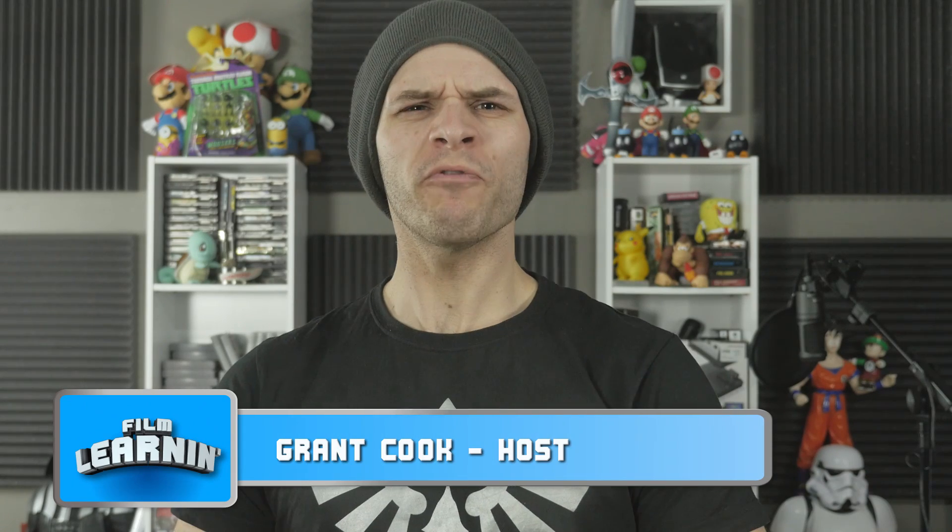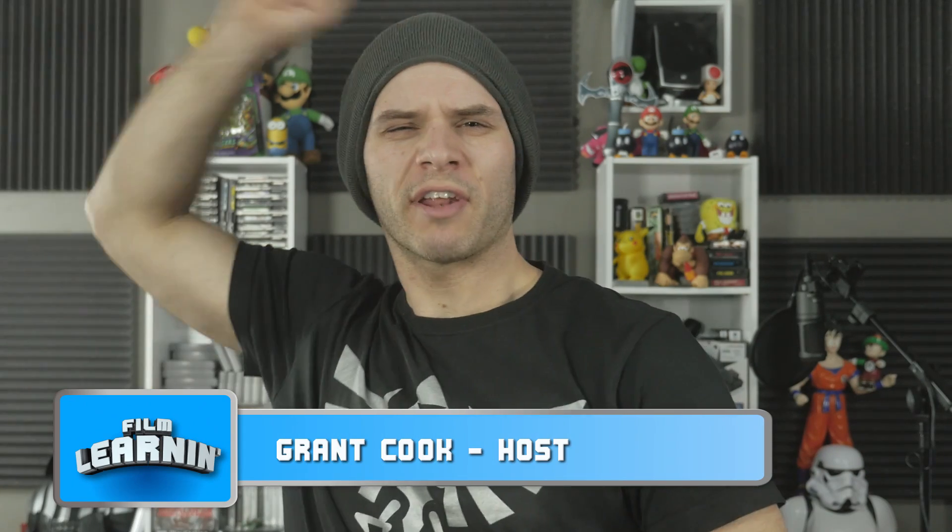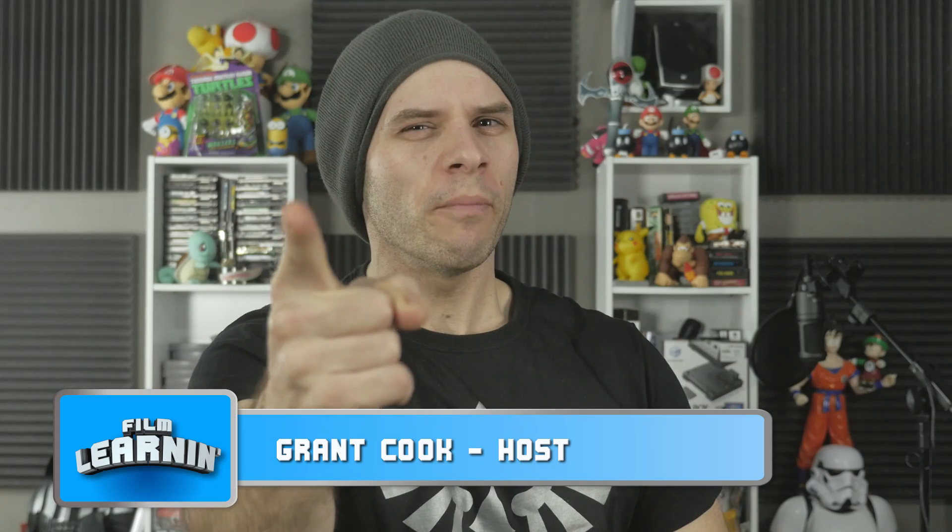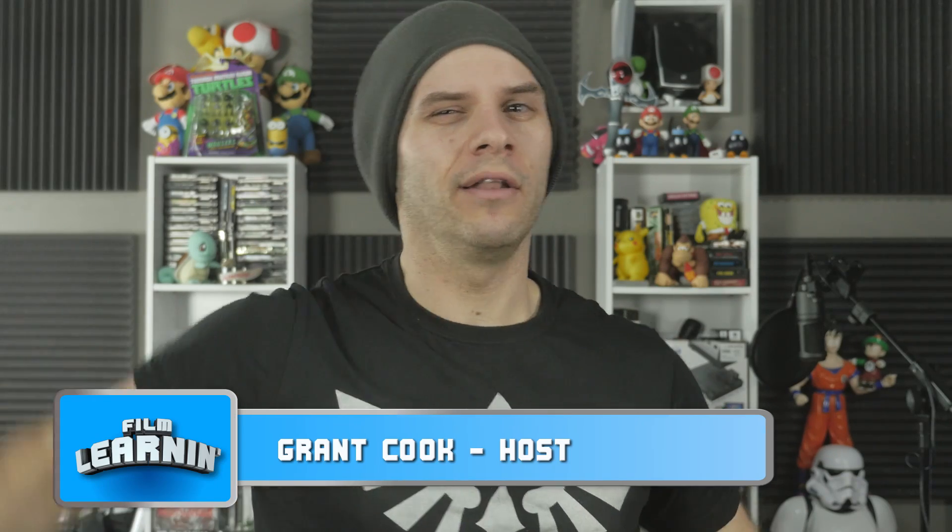Hey guys, welcome to Film Learning, the show dedicated to learning you some filmmaking and learning good.